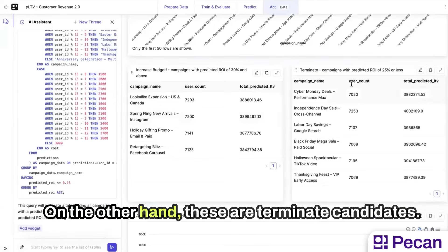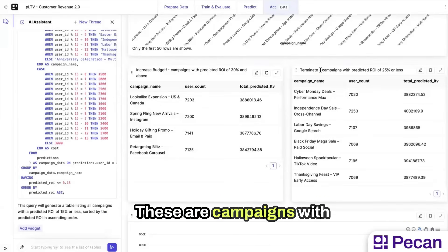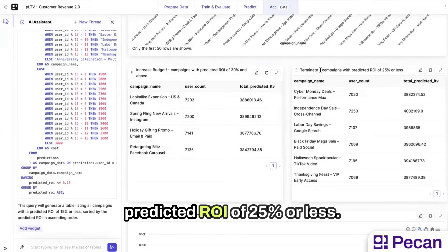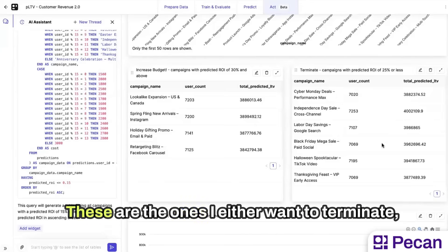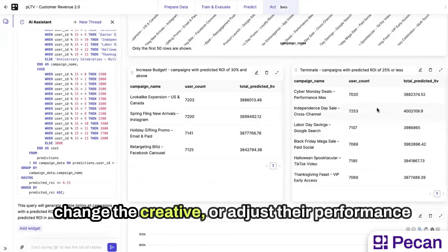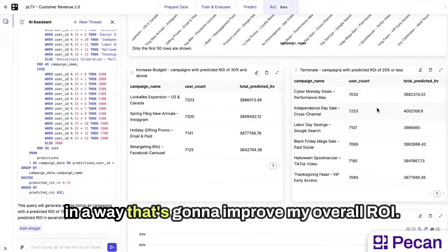On the other hand, these are terminate candidates. These are campaigns with predicted ROI of 25% or less. These are the ones I either want to terminate, change the creative, or adjust their performance in a way that's going to improve my overall ROI.